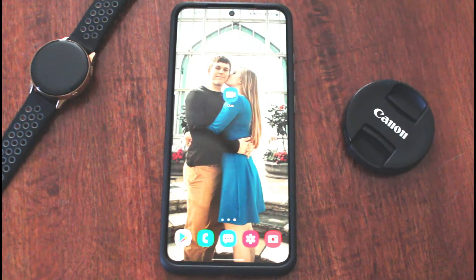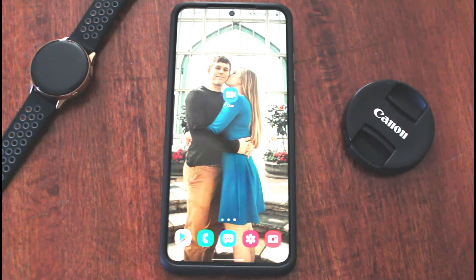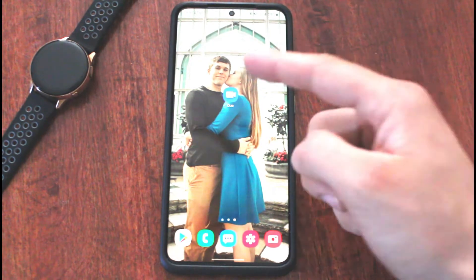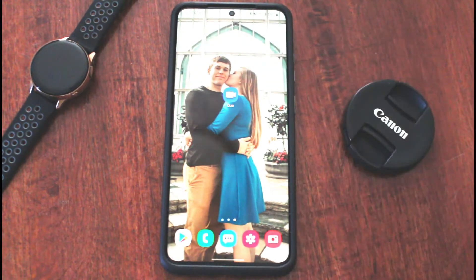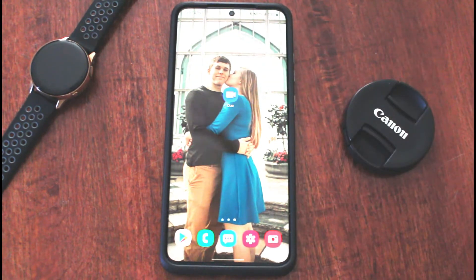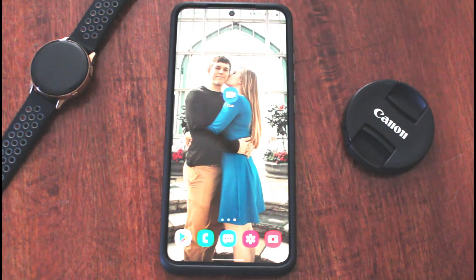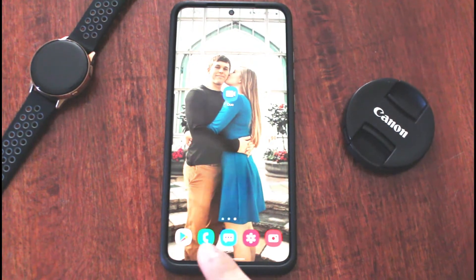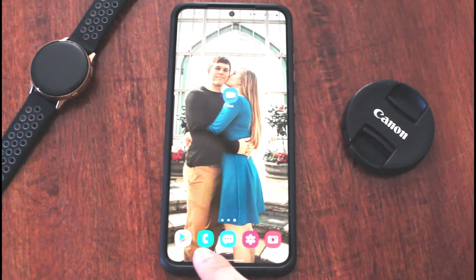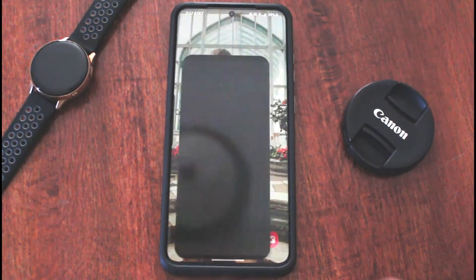The first thing you're going to want to do is make sure you have Google Duo downloaded onto your phone. It's going to look just like that app right in the middle of the screen. Once you have that downloaded, we're going to go into your calling app — that's going to be that green one down there.